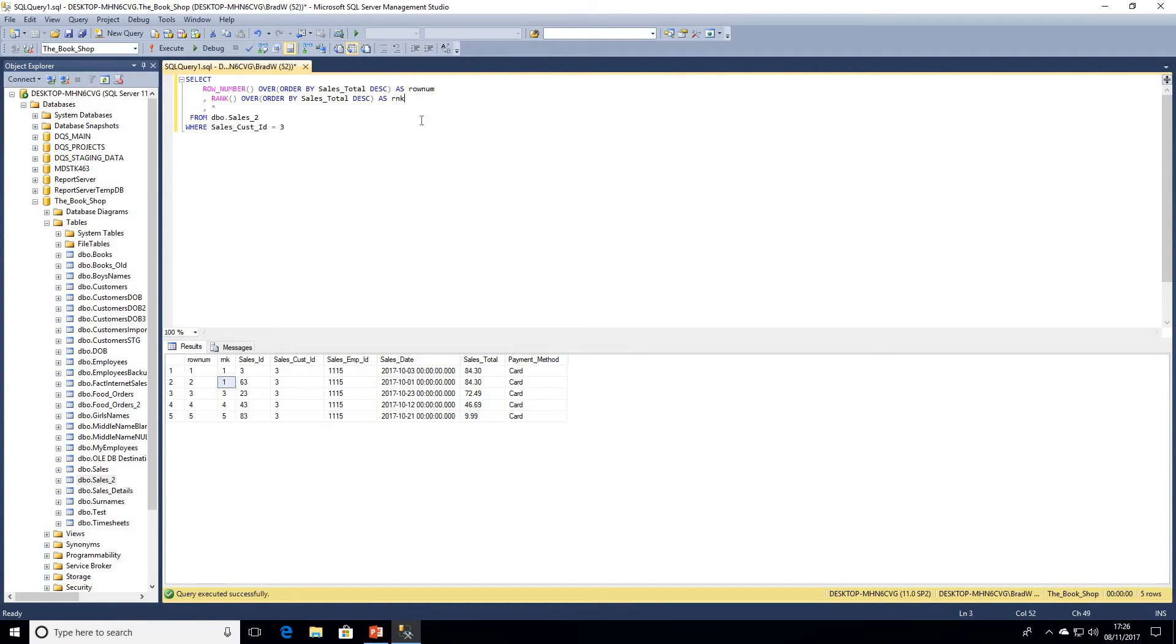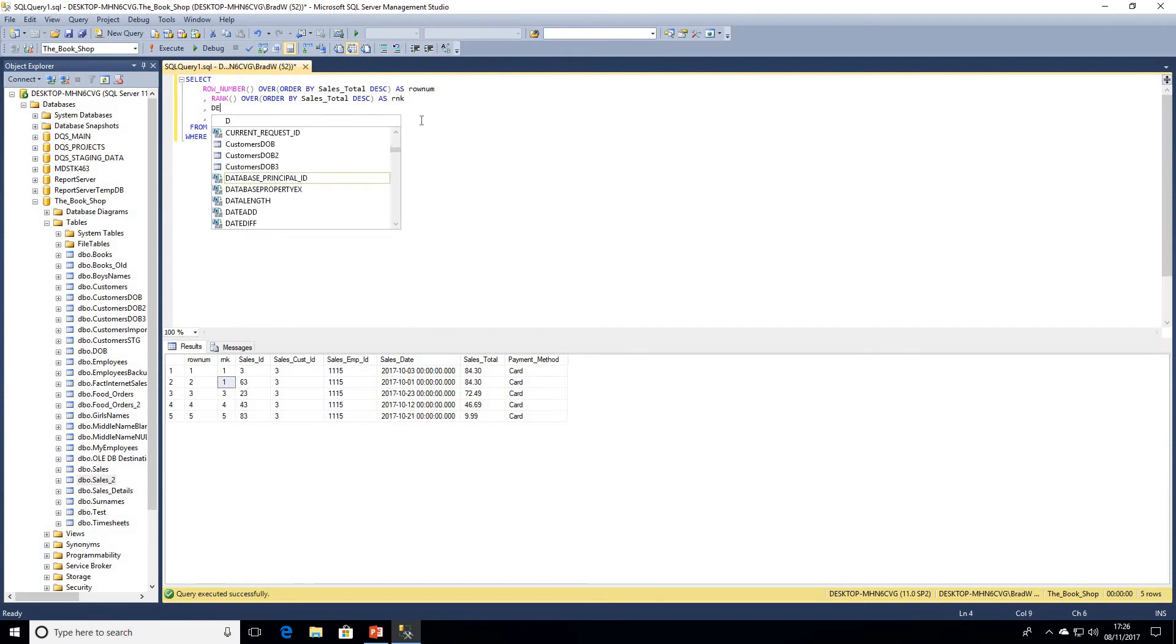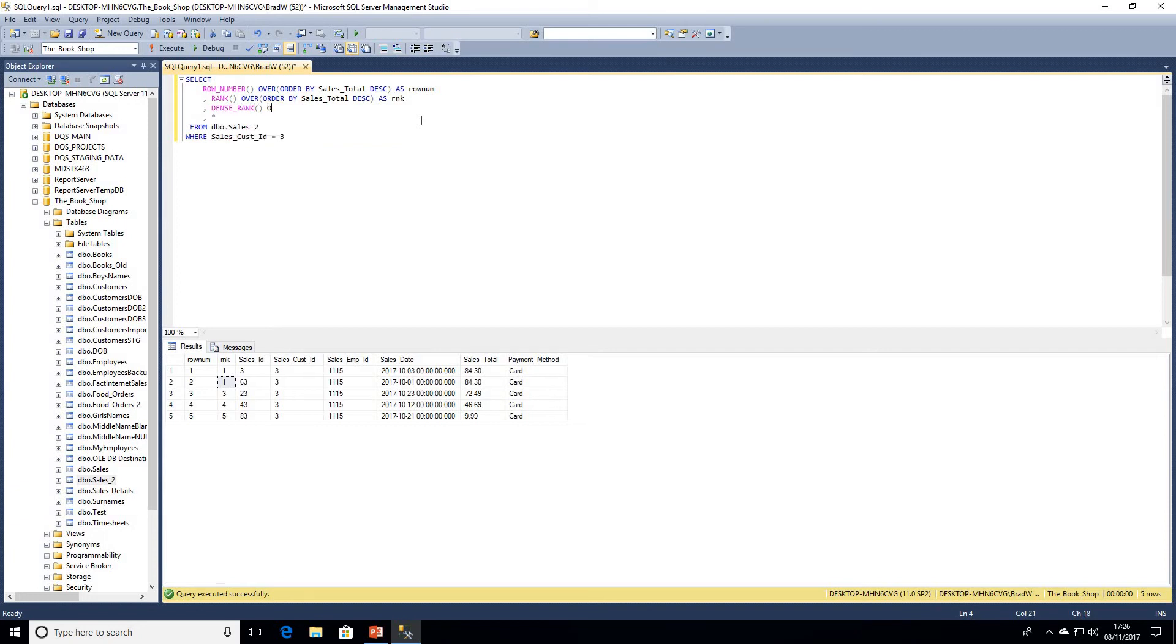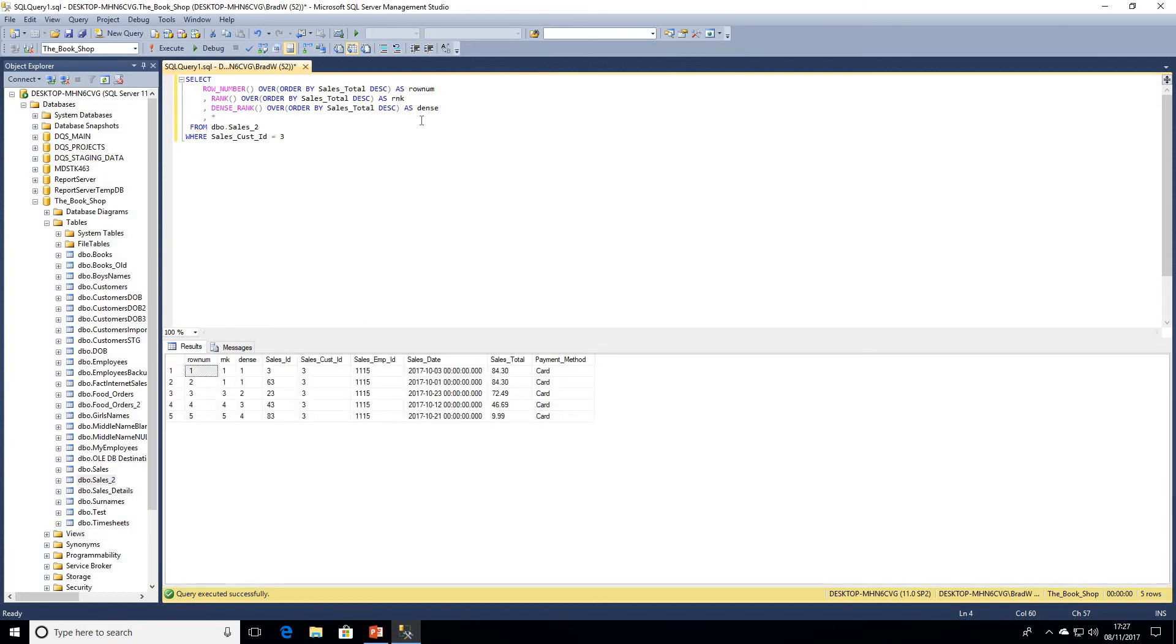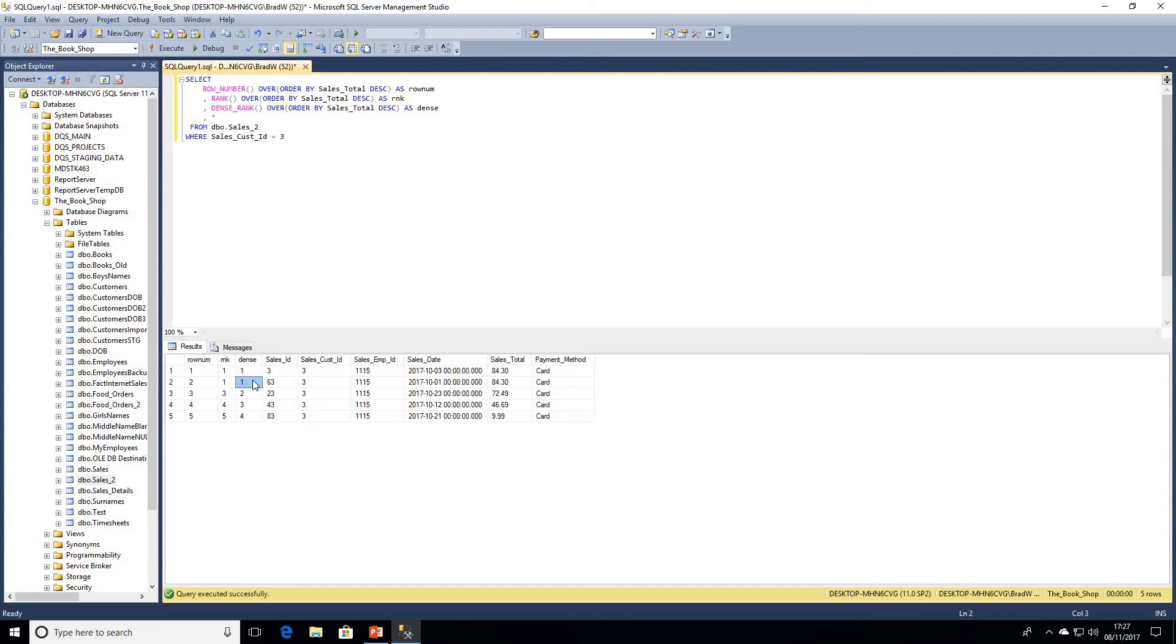Now let's take a look at dense rank to see what the difference between the two are. Again, I'm going to use exactly the same over clause. I'll just type it out, sales total descending. I'm just alias that as dense. And now it should become apparent we can see a difference between the two. So if we have a look at our new dense column, we can see as previously the top two amounts for customer ID 3, sales ID 3 and 63, both for 84.30, match.